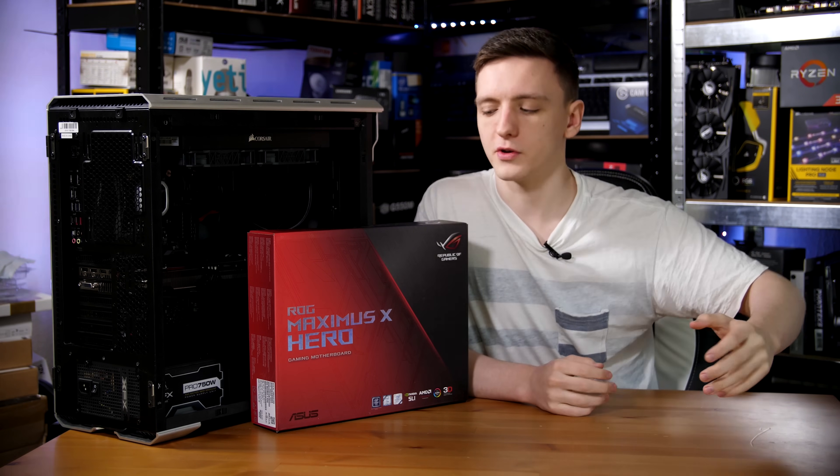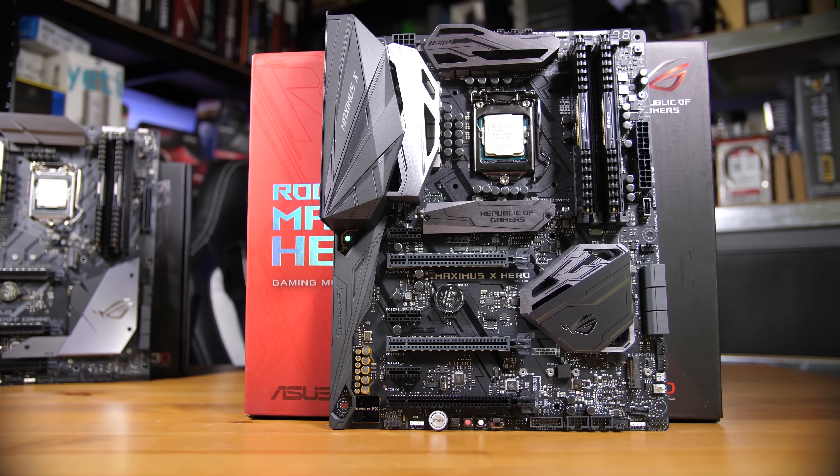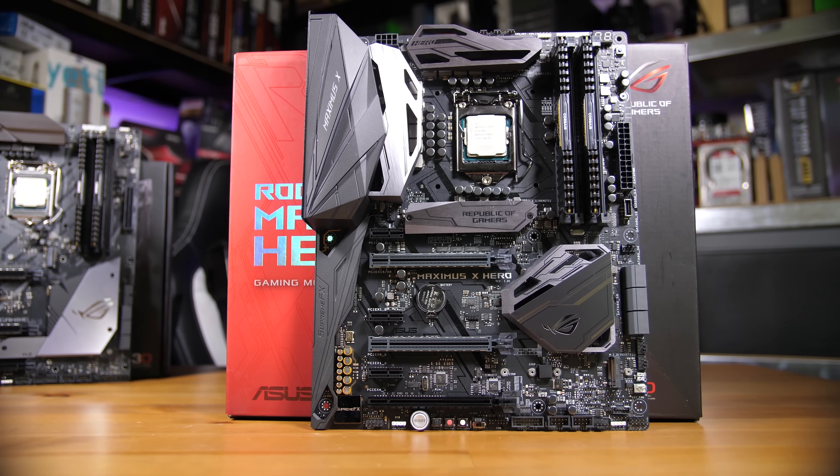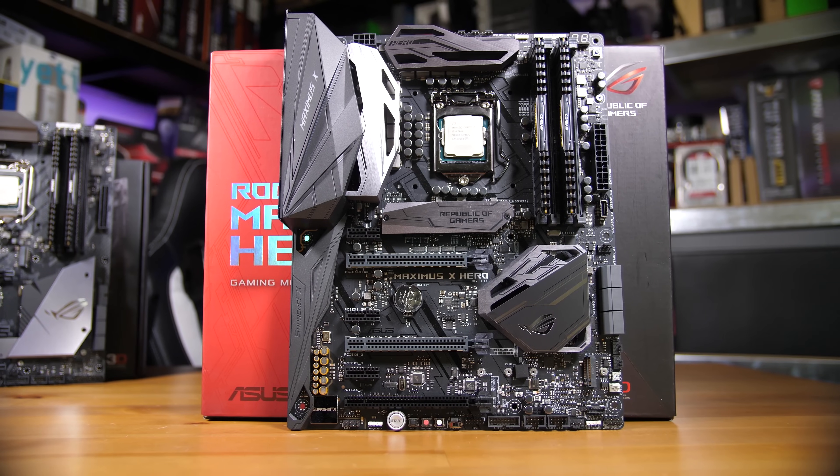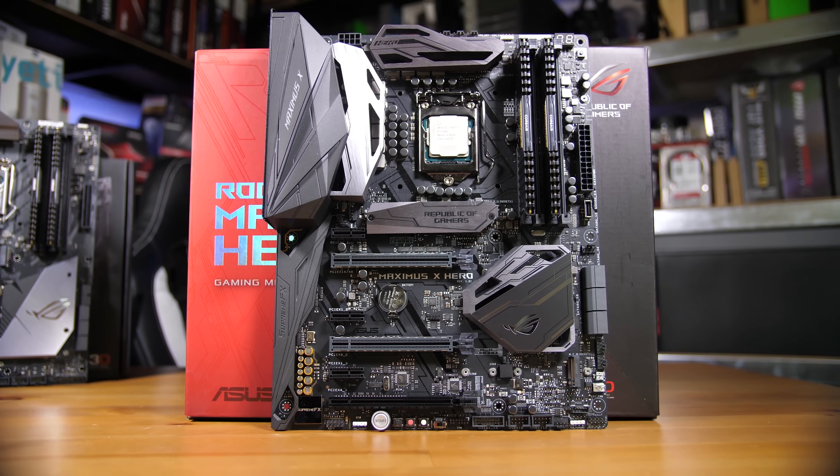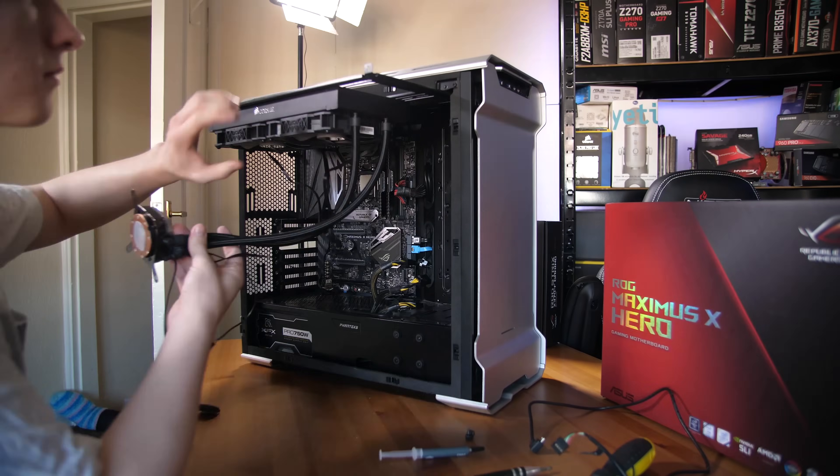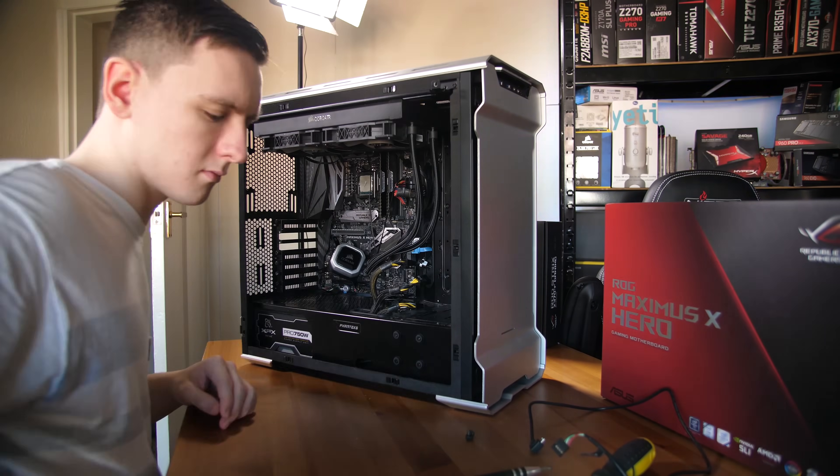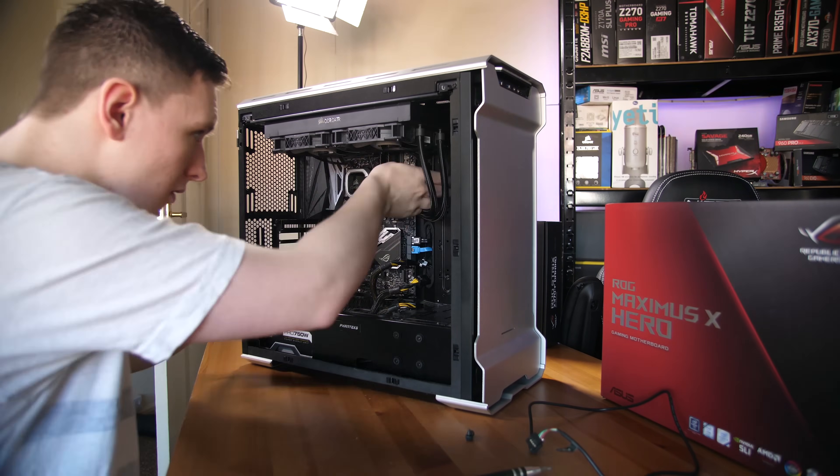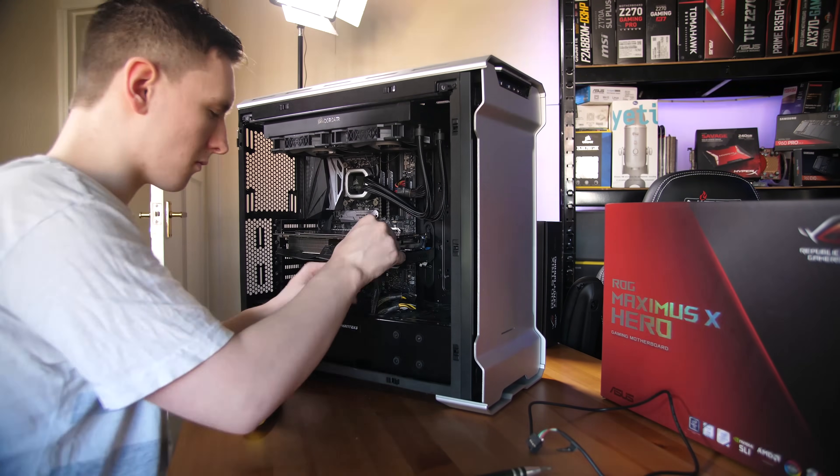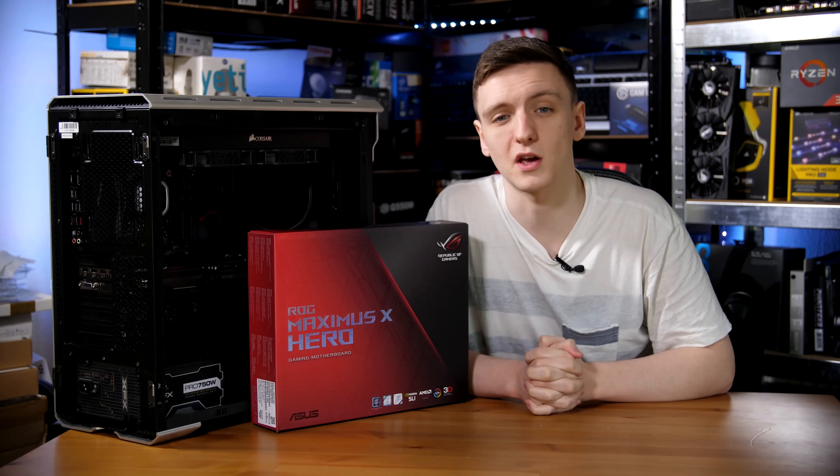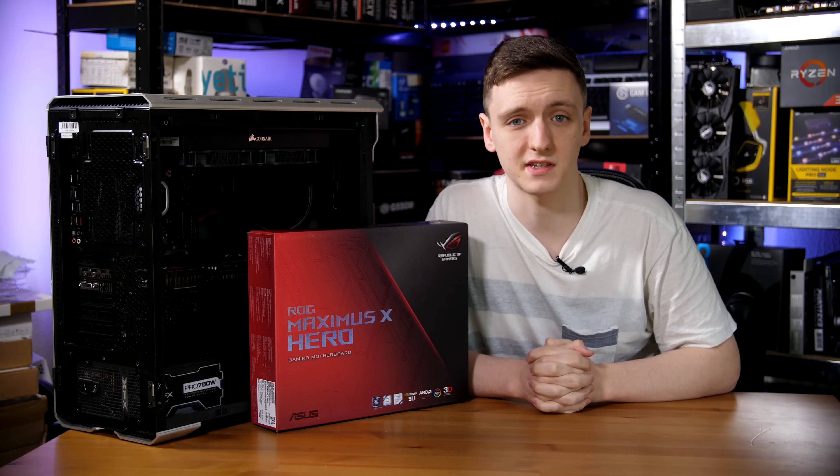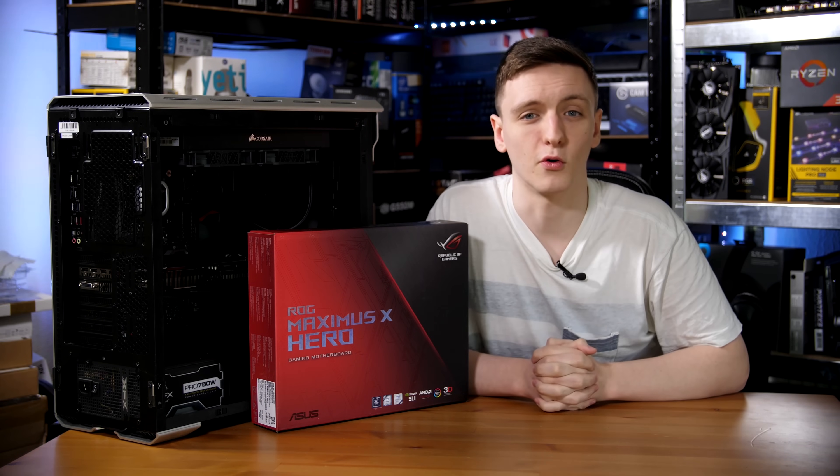So the setup that I'm using is the ASUS Maximus Hero 10, a pretty high-end board, with a delidded 8700K. I'm also using a Corsair H115i Pro, which is a 280mm all-in-one water cooler that does a really good job at cooling CPUs. I also threw in an ASUS RX 580 Strix and 3000MHz DDR4 Corsair Vengeance LPX RAM. So now that everything is set up and installed, let's take a look at overclocking.